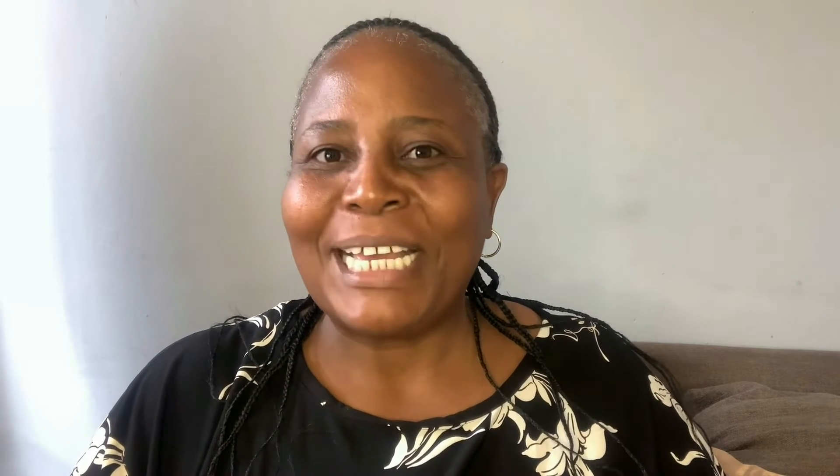So there you have it, folks. With Descript's eye contact, you'll be captivating your audiences with those mesmerizing gazes in no time. Beautifully done and applied.